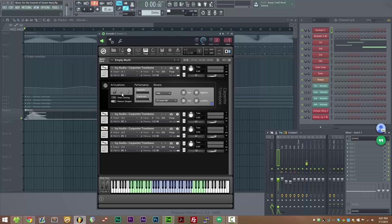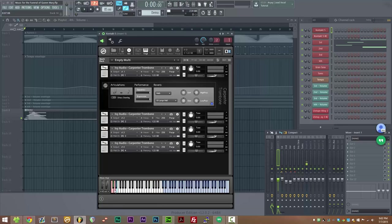First off you see we have an articulation switcher. You can switch between articulations using the UI or by using the key switches down here at C0.